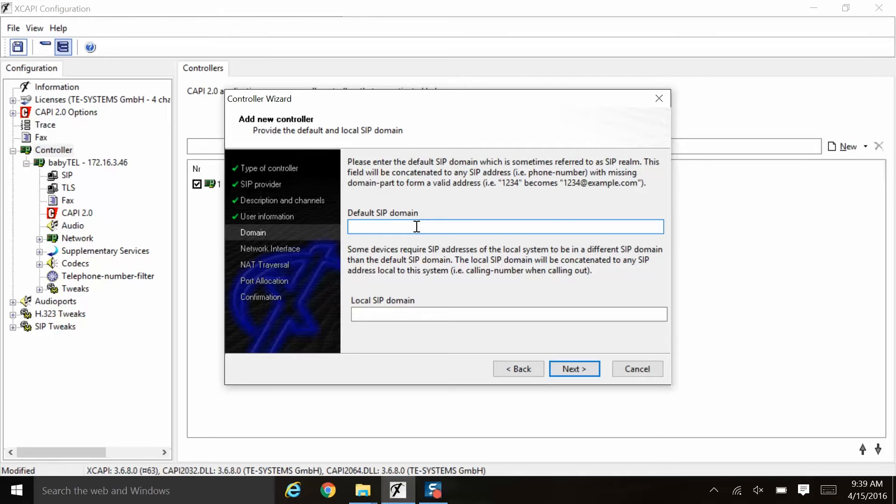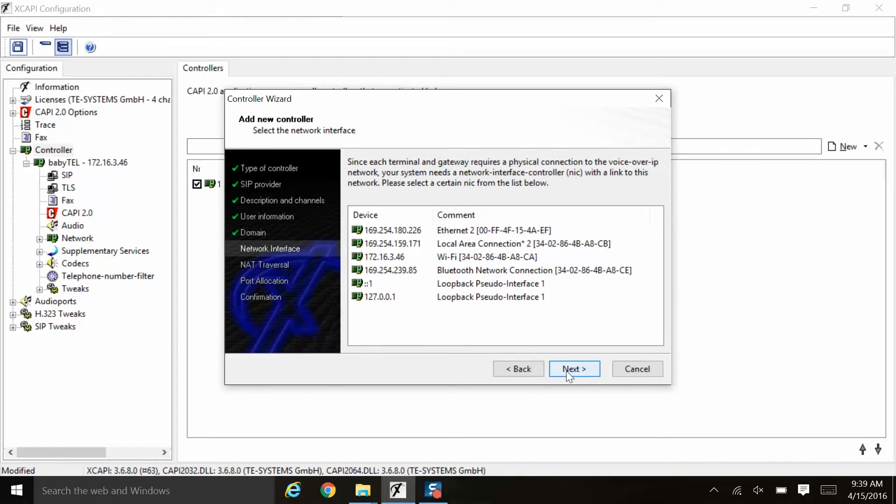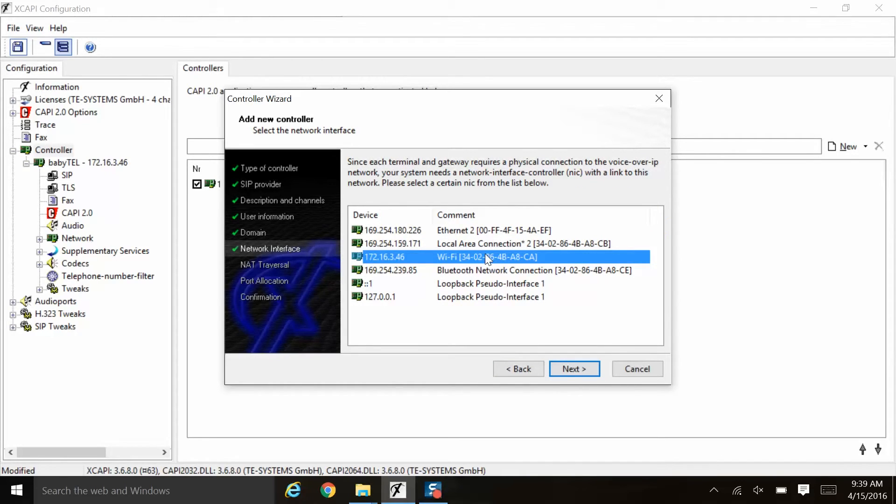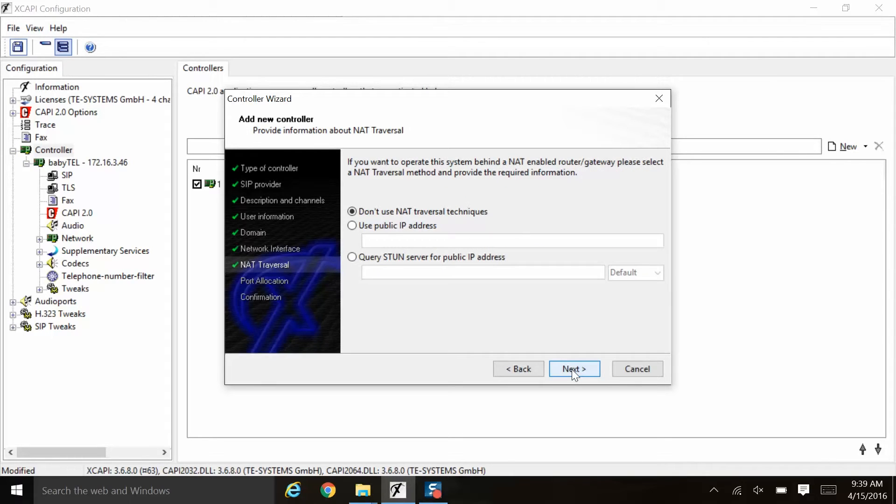Here, the default SIP domain is the IP address of the carrier's network. They would need to provide that to you. We'll just go ahead and input an IP address here and click next. Here, we will go ahead and choose the same network adapter to attach this XCAPI controller to. So we will choose that and click next.